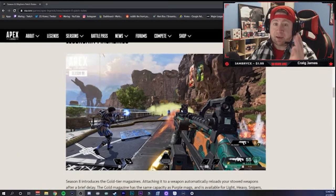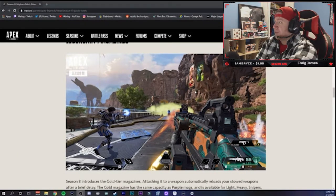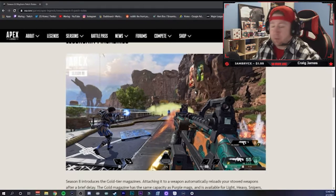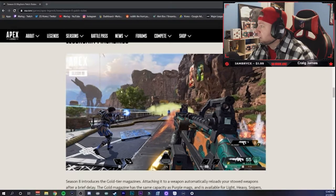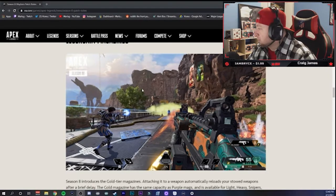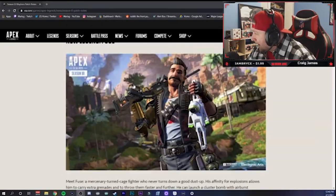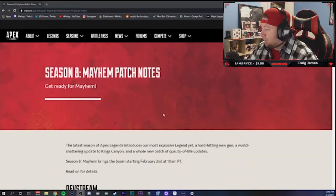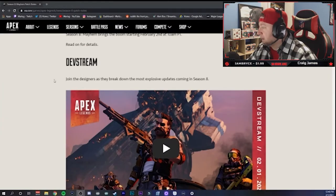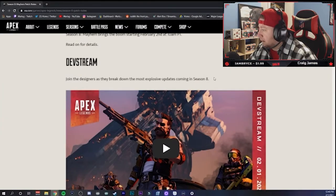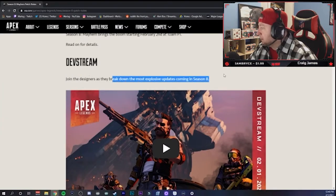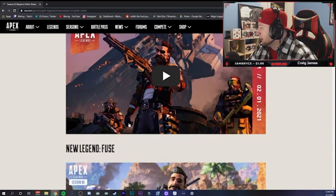Alright, so EA dropped this today. I thought we were gonna get it a lot earlier but we didn't, so we got it today. We're gonna just hop right into this and go over it right now. Apex Legends Season 8 Mayhem patch notes - get ready for the mayhem. This is going to be insane and you could join the dev stream that's going to be coming for Season 8 if you want.